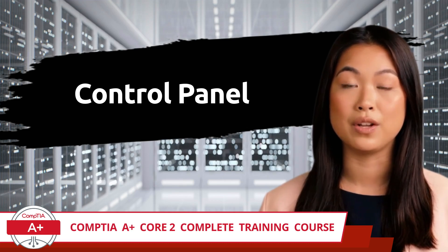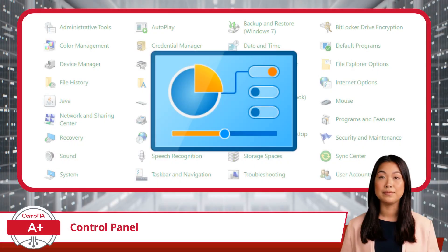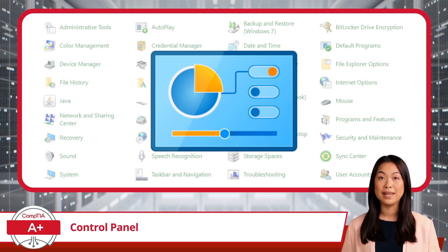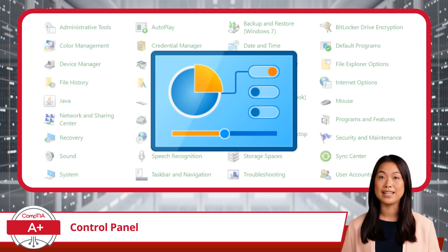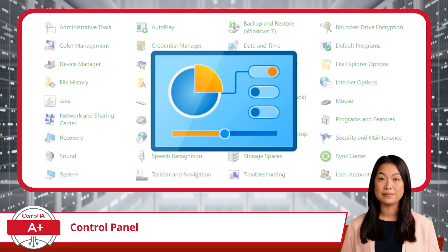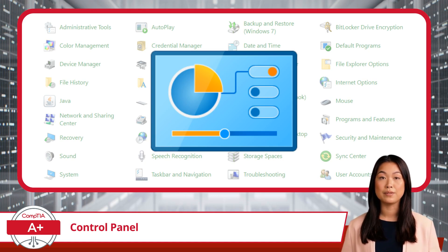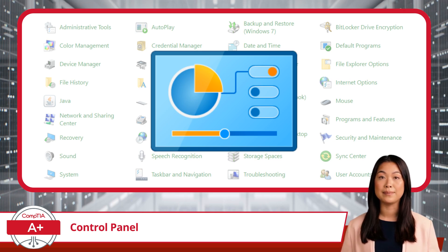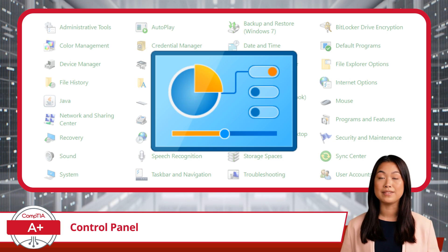Control Panel. Welcome to Exam Objective 1.4. It is now time to gain some knowledge about Windows Control Panel, a central hub and trusty sidekick for any Windows user. If Windows were a bustling city, the Control Panel would be its city center, where you can manage everything from user accounts to basic system settings.